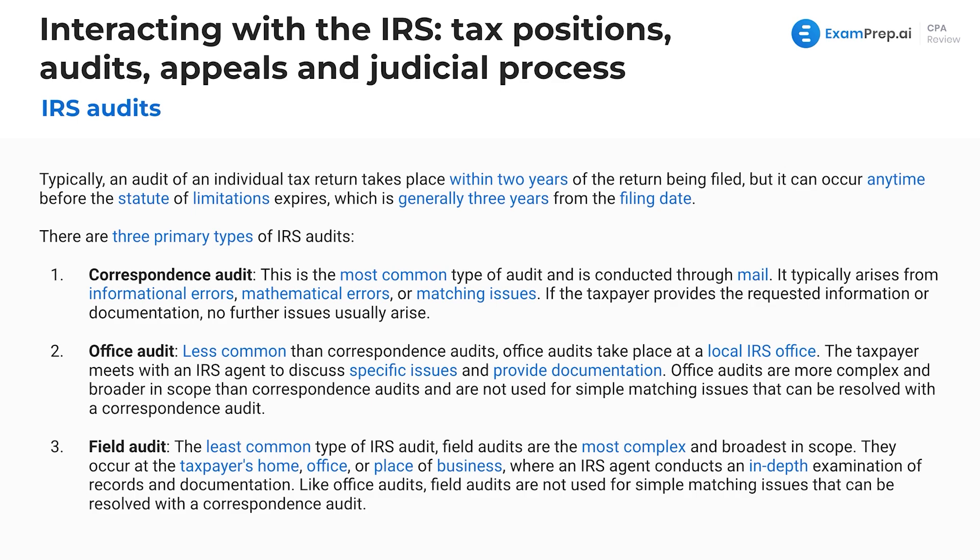Next is the office audit, which falls in the middle. Less common than correspondence audits, office audits take place at a local IRS office where the taxpayer meets with an IRS agent to discuss specific issues and provide documentation. These are more complex and broader in scope than correspondence audits — not used for simple matching issues. You may need to bring in your big box of receipts and go through them.